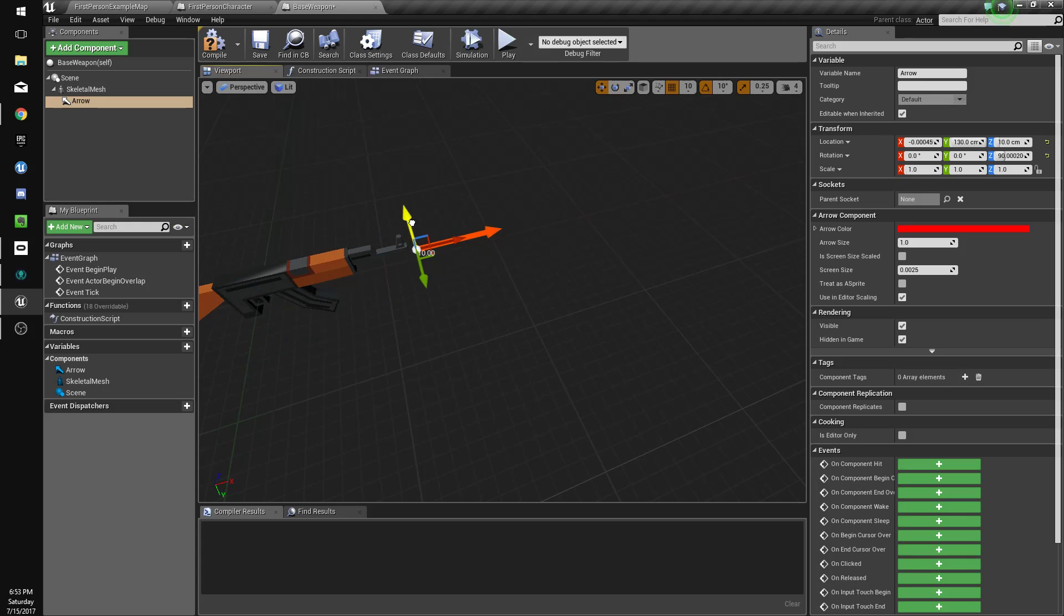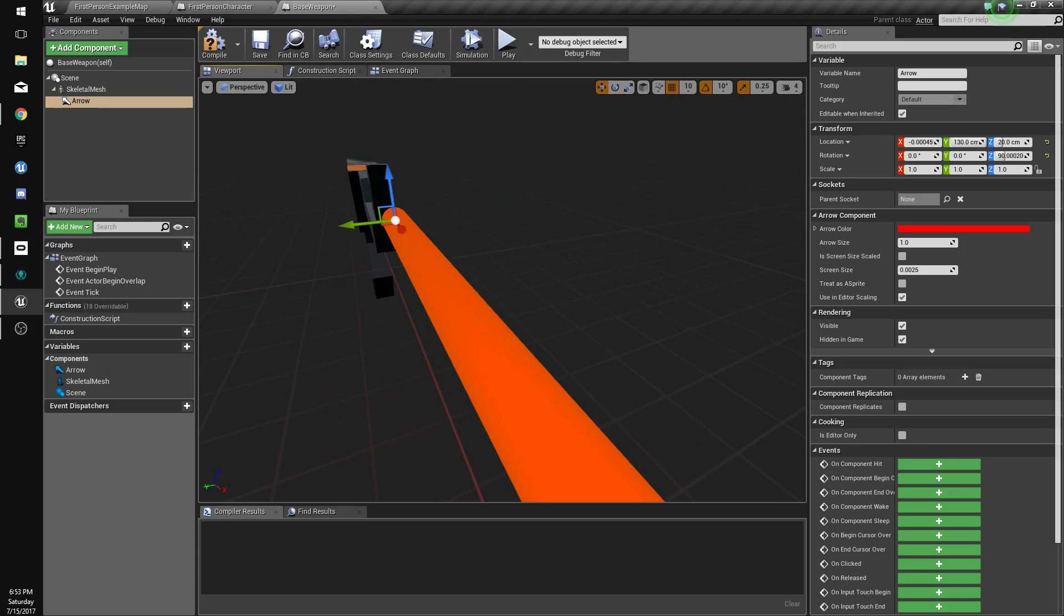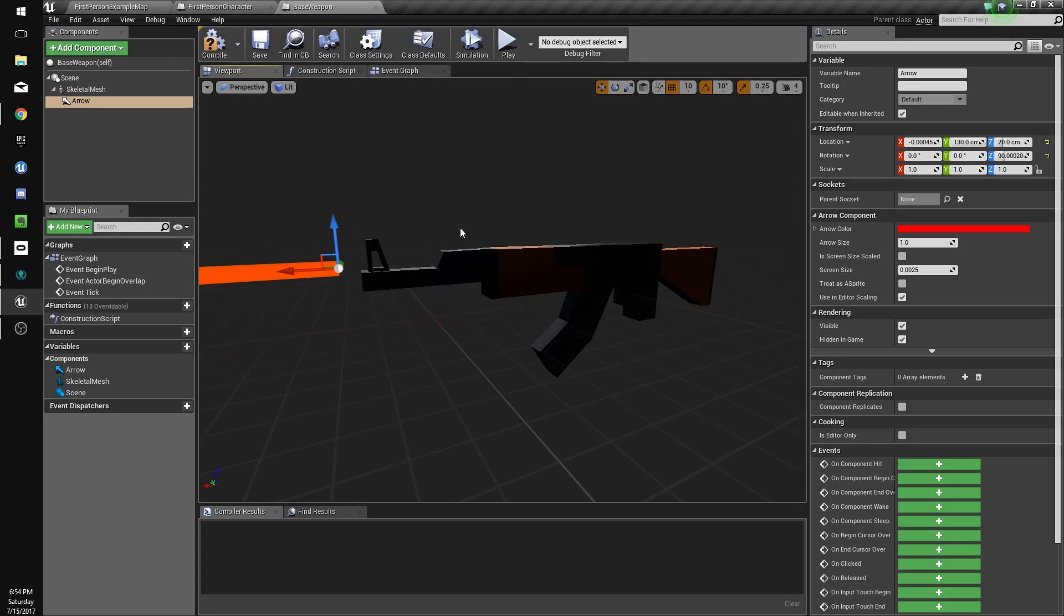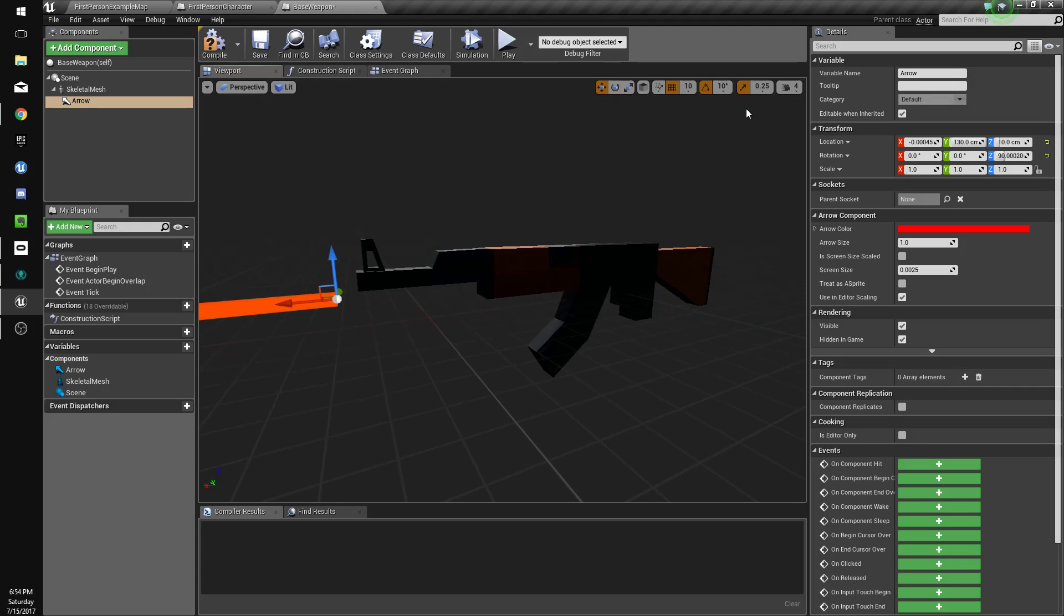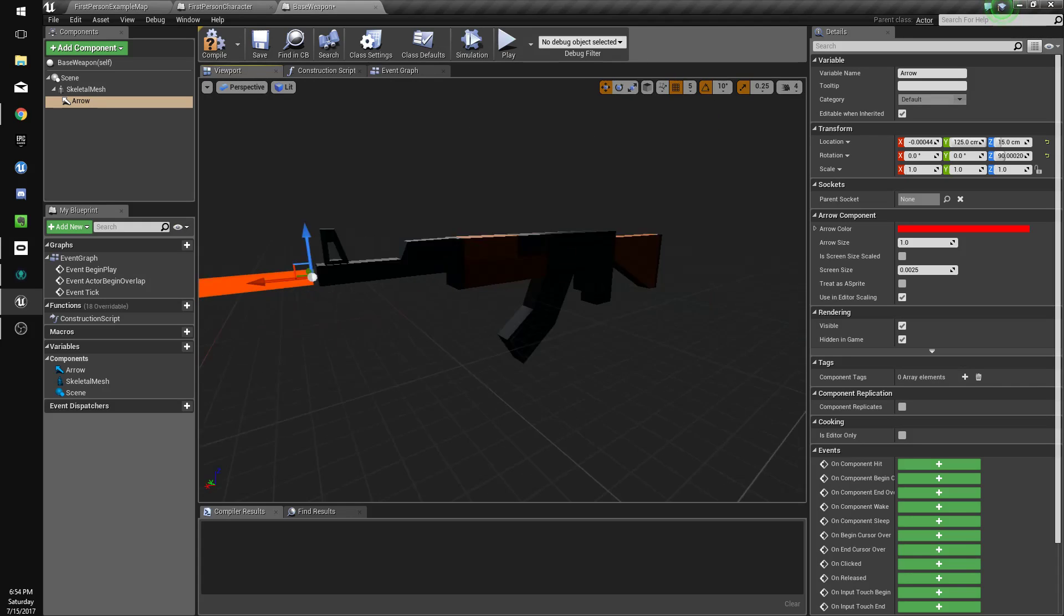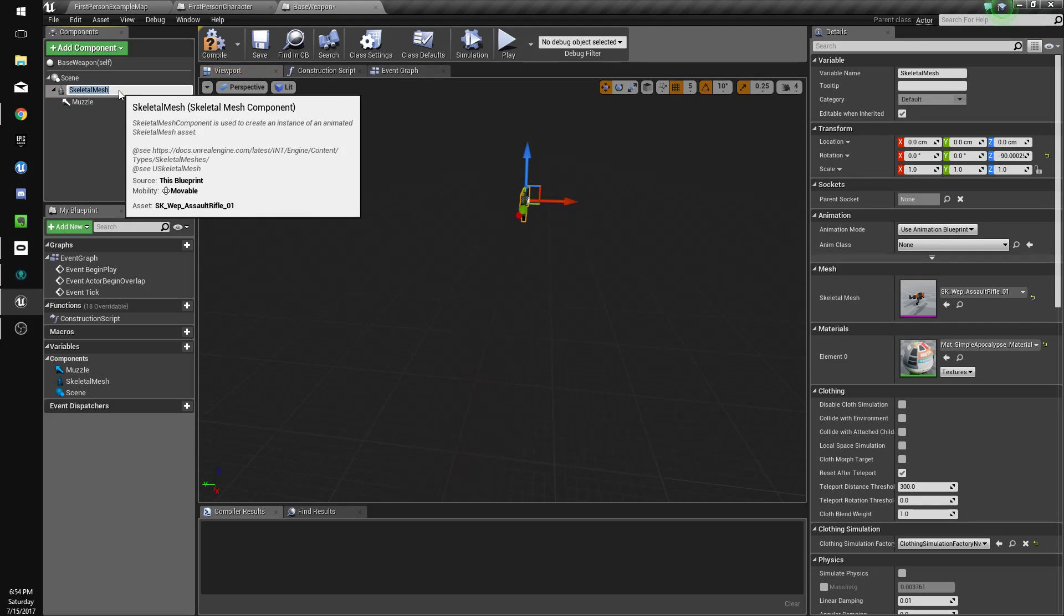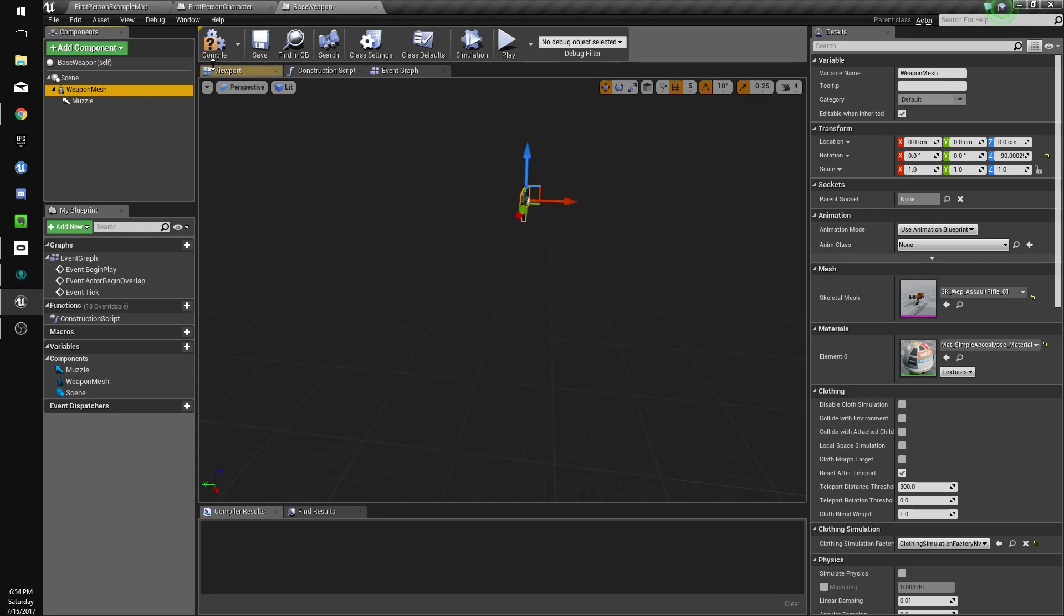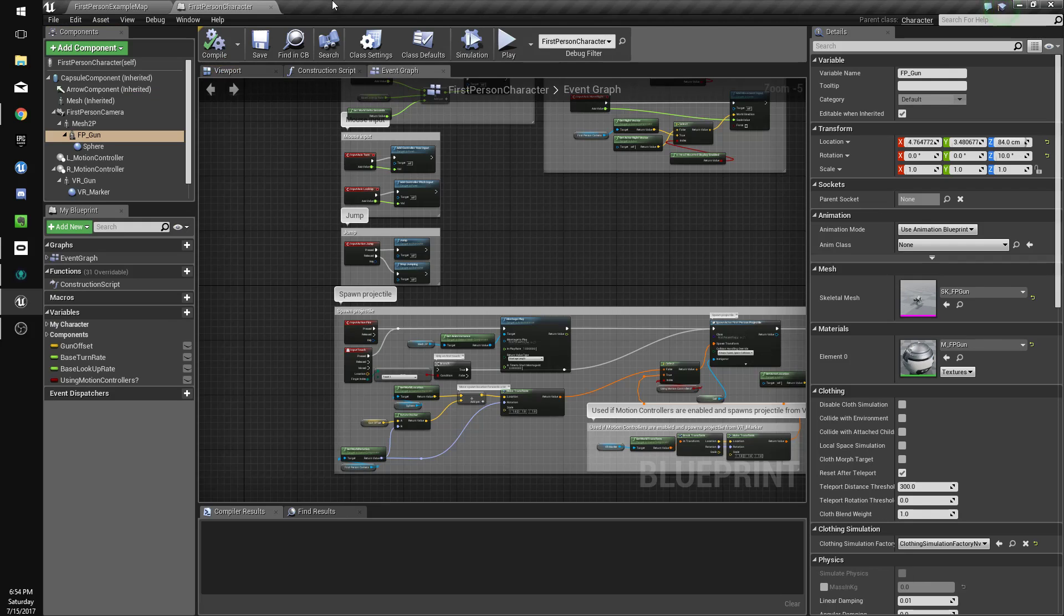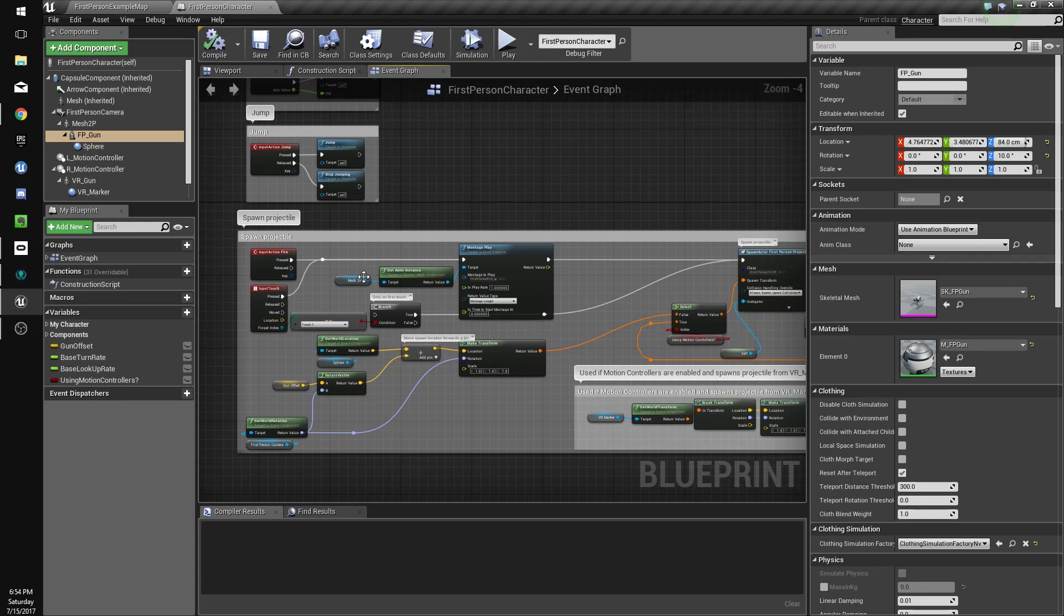So we'll just connect this, and it's fine. It doesn't really make a difference. Doesn't need to be perfect, I guess, but good enough. So we'll name this muzzle. We'll name this weapon mesh file save.